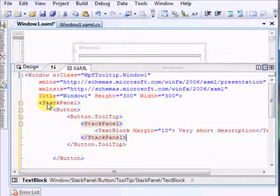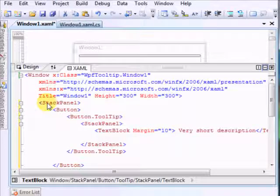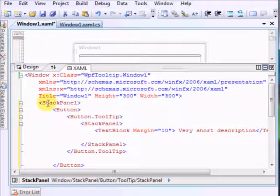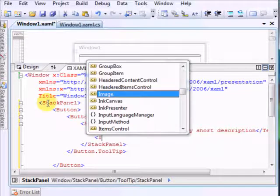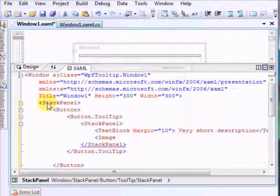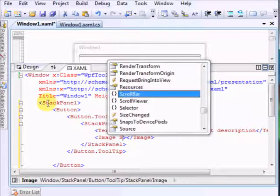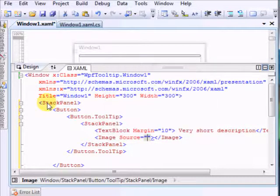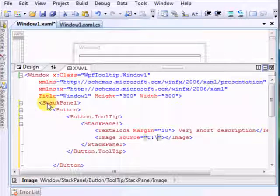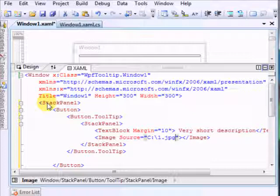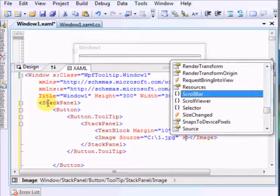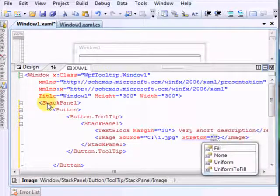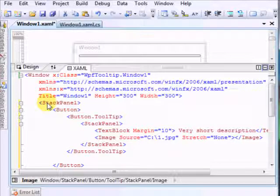Okay, we will also have an image, and we will have a source. Source will be simple, it would be on my root drive. This could be in the application directory or wherever you want it. Let's say stretch none, we don't want any stretch on that image.